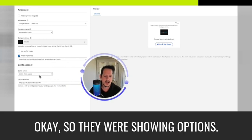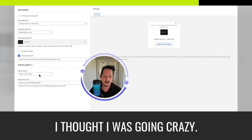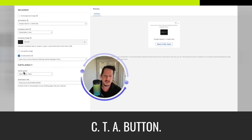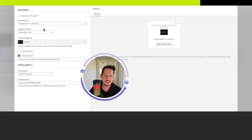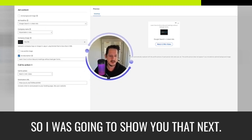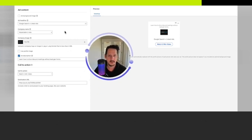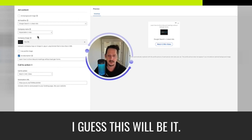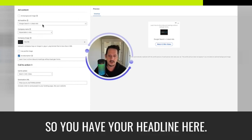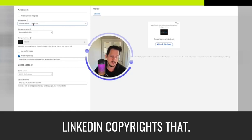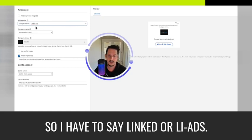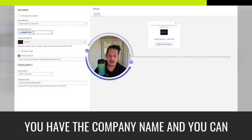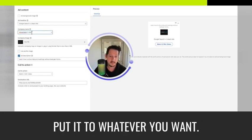I thought I was going crazy. You can put whatever you want on this CTA button. And this is a setup. So I was going to show you that next, but whatever, I'll still show you the basics. No, I guess this will be it. So you have your headline here. I'm not allowed to say LinkedIn because LinkedIn copyrights that. So I have to say linked or LI ads. It's kind of dumb. You have the company name and you can put it to whatever you want. You don't have to put your company. You could put a little tagline with it.